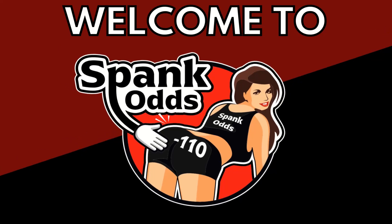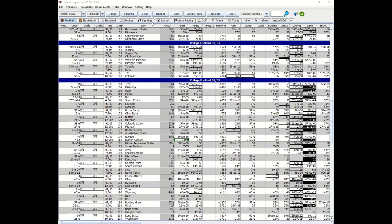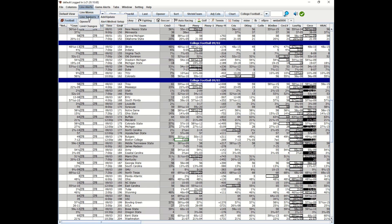Welcome to SpankOdds. Hey, Spank here for SpankOdds, thanks for coming by. Let's talk about another line alert here. We're talking line seekers. There's two things we've got to do first with line seekers.